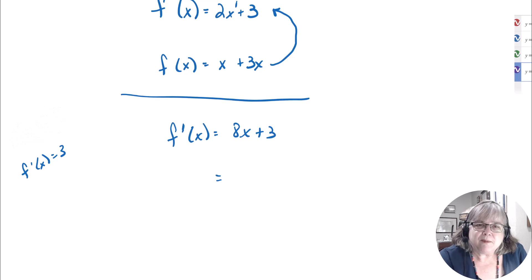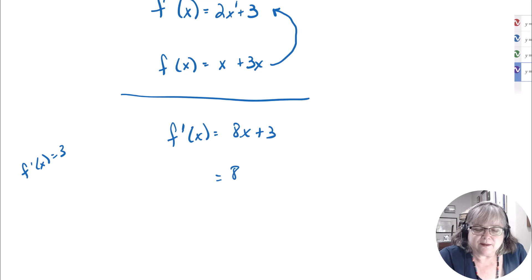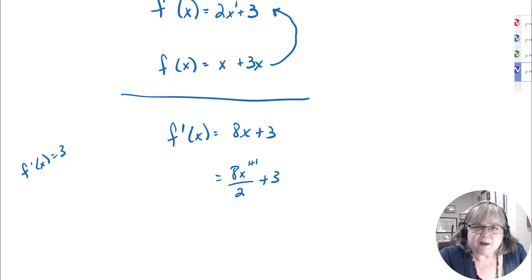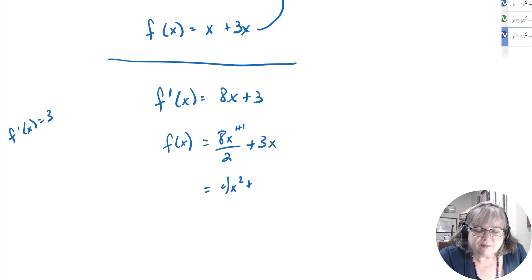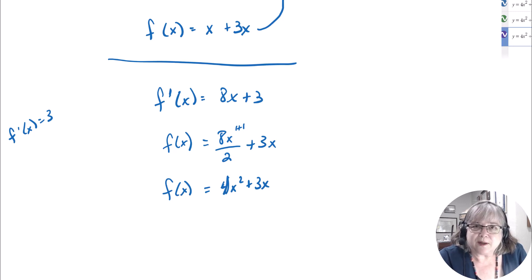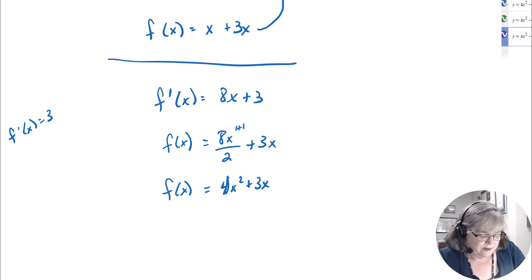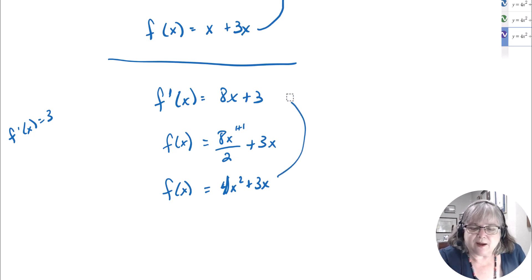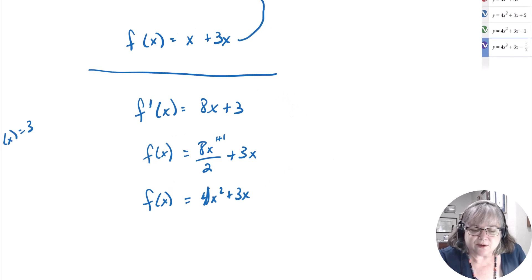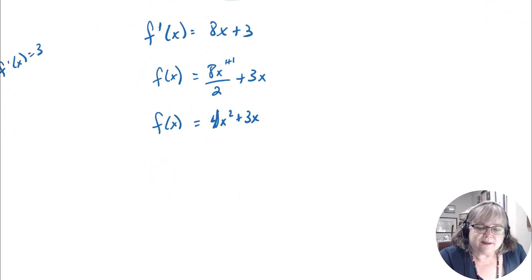Students tend to memorize that the derivative of 3x is 3 — the x just disappears. Going backwards: if you have a 3 (a constant), you bring the x back. So for 8x + 3: 8x becomes 4x², and 3 becomes 3x. You can always check by taking the derivative of what you reconstructed. This is one of the things I always looked forward to on tests — you can verify your work before turning it in.